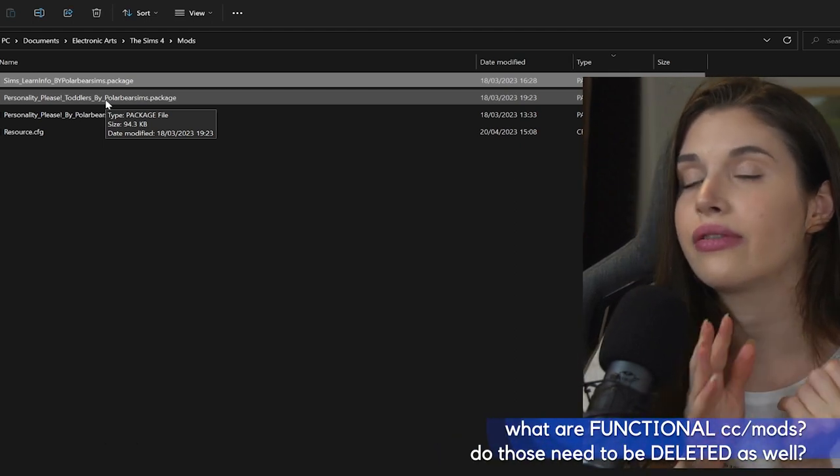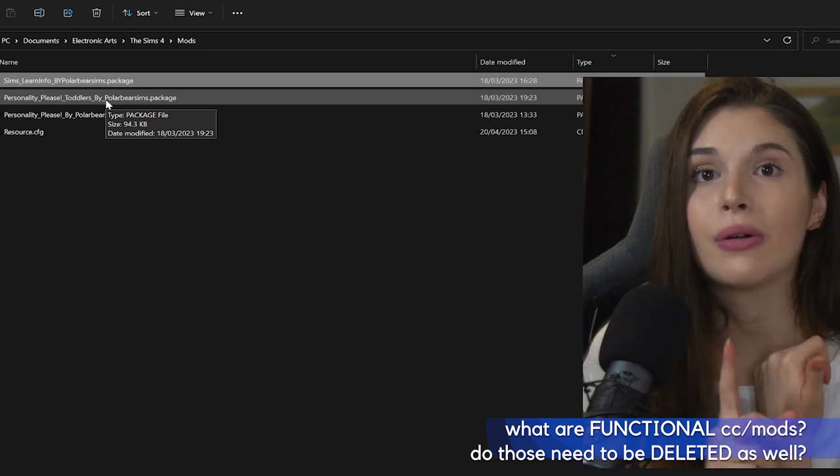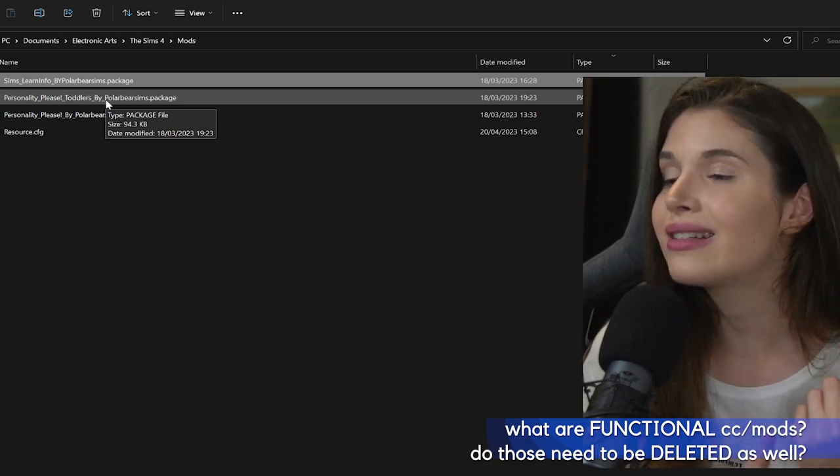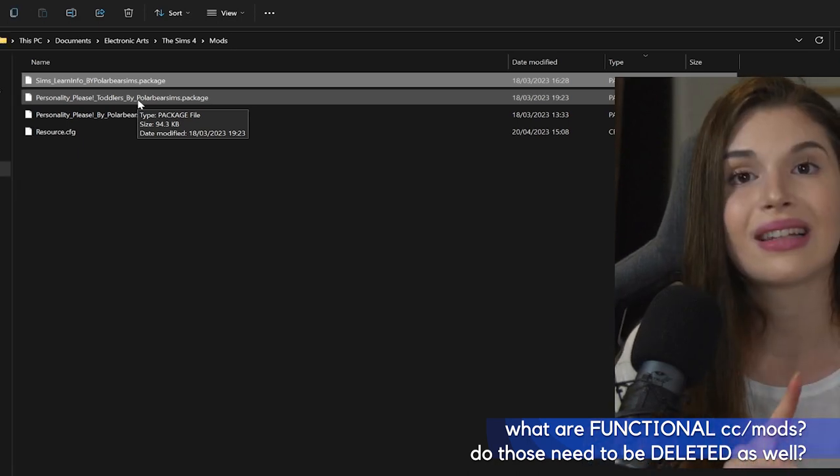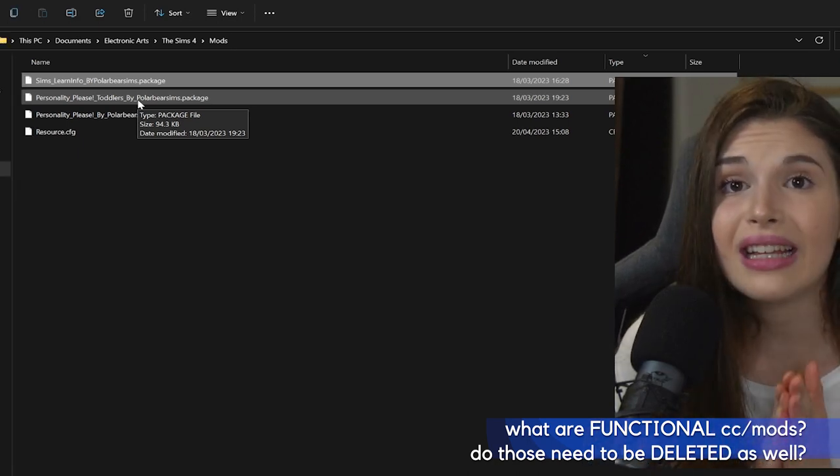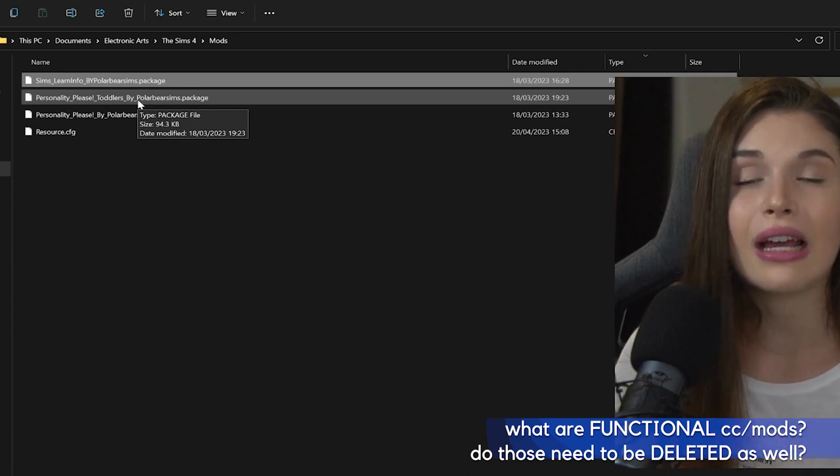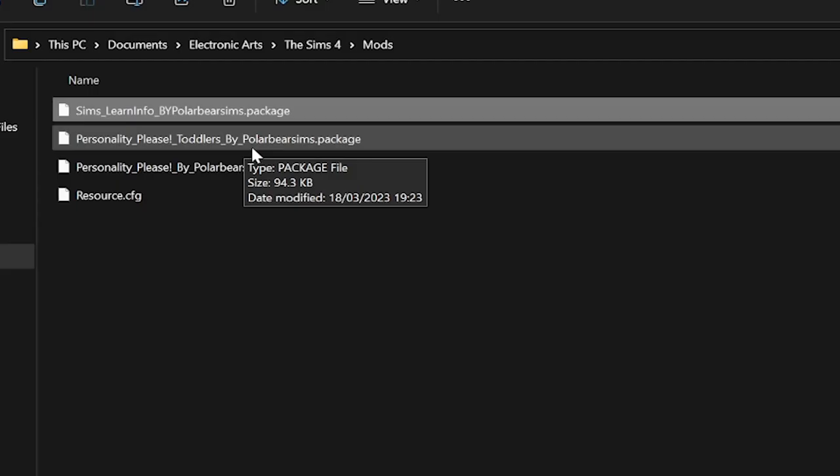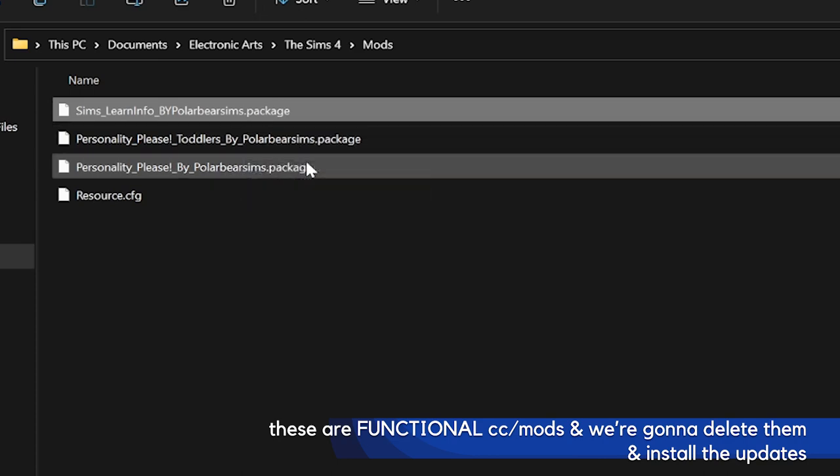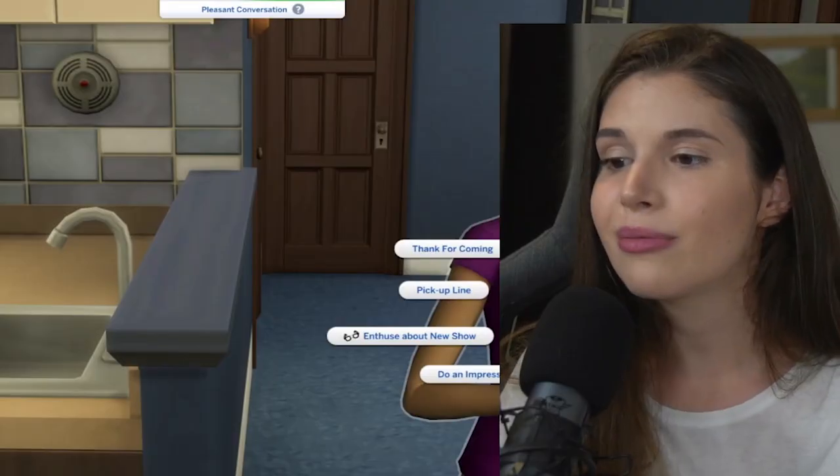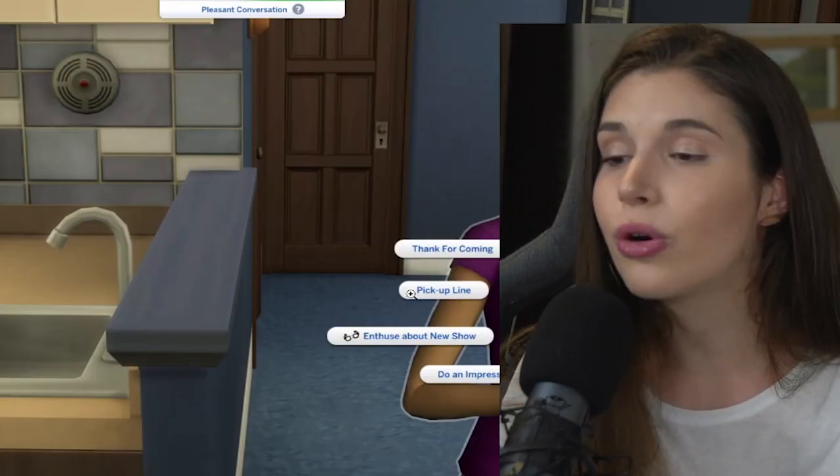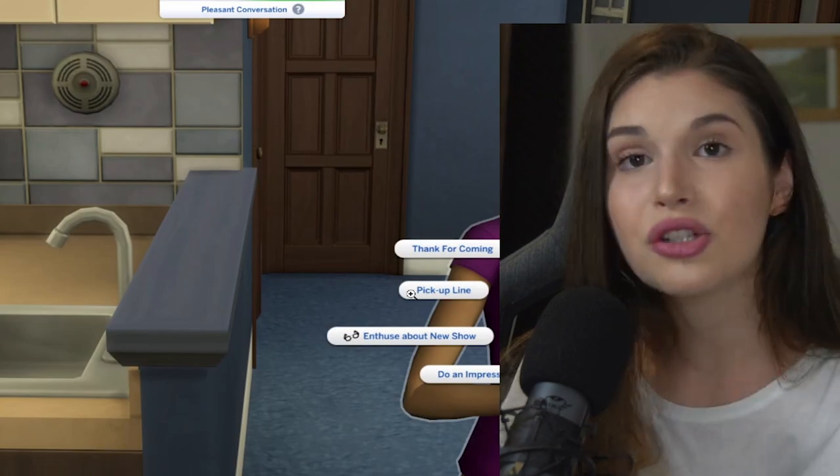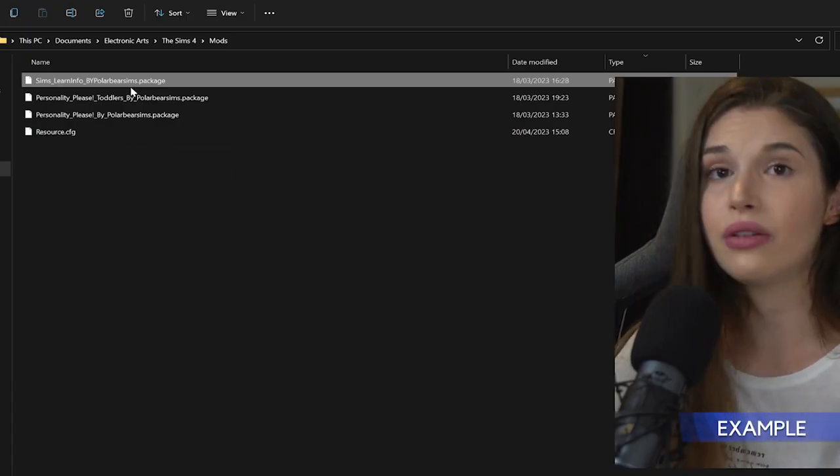Please delete any kind of functional CC that involves restaurant mods, careers mods, school mods, live mods—anything that adds features into your game like Live Drama. We need those gone so that we can eliminate any uncertainties when it comes to our pie menu delay or pie menu not showing up, not working.